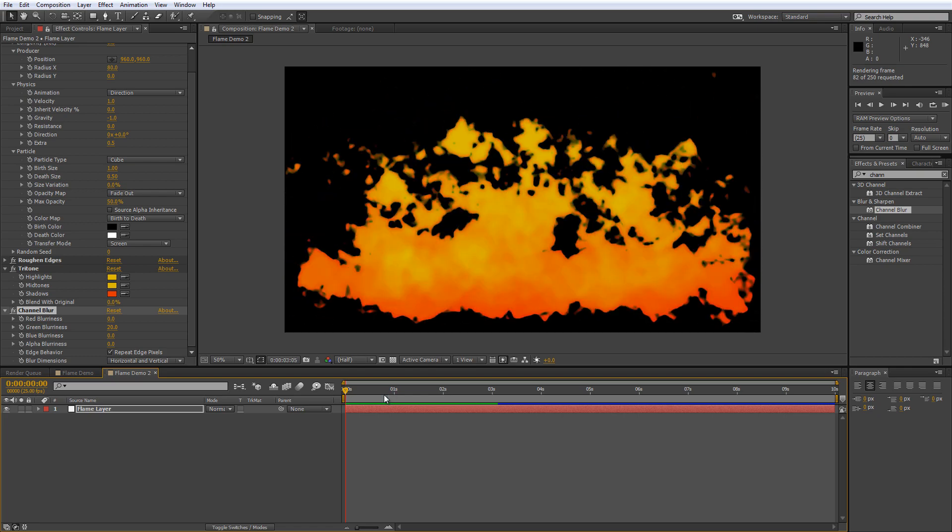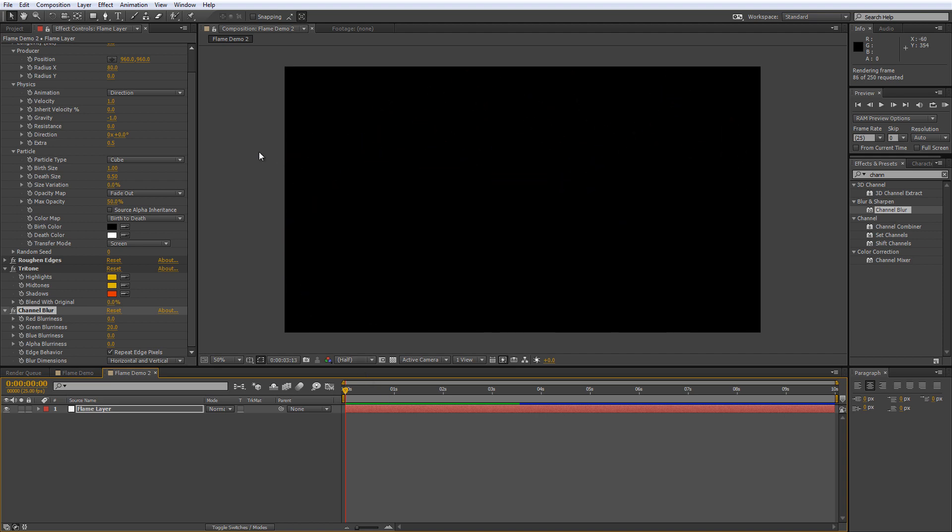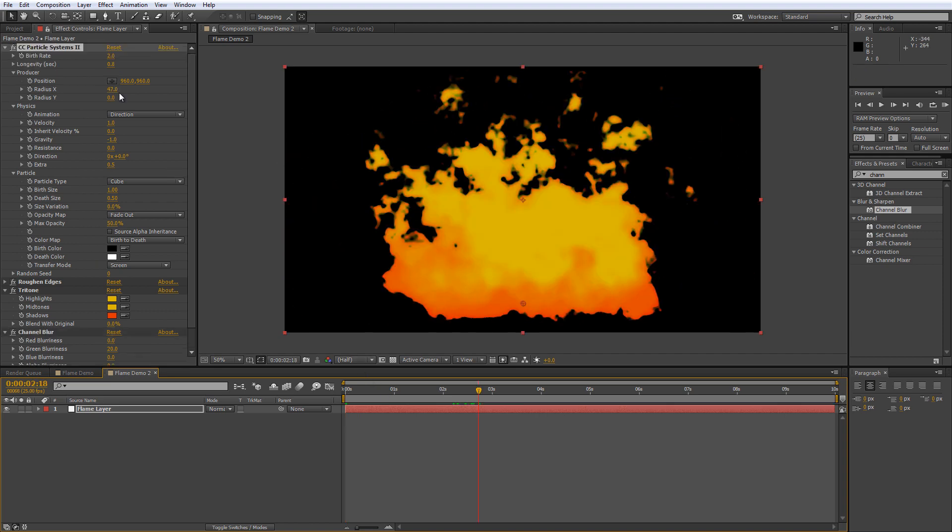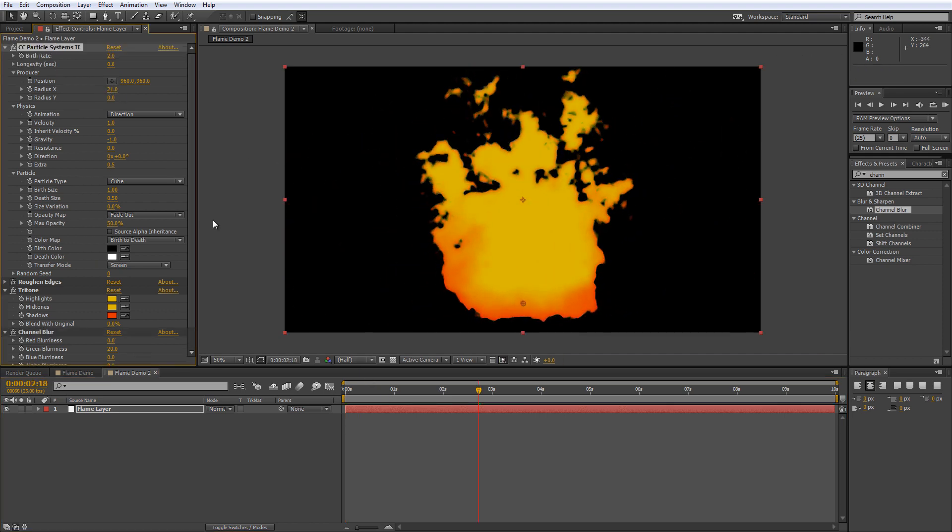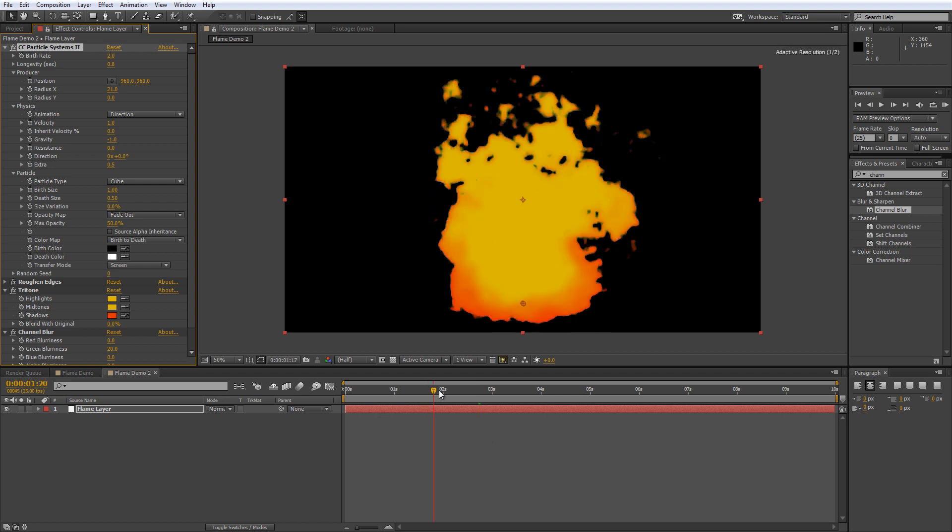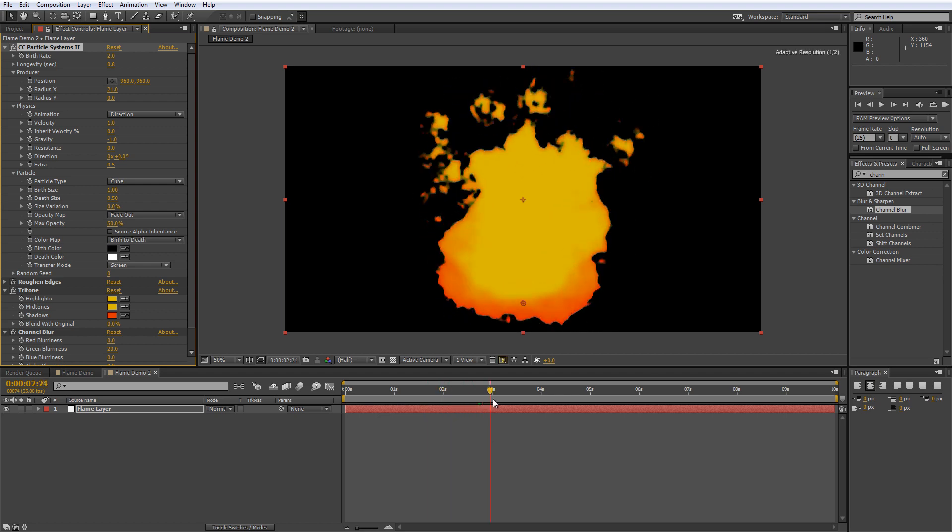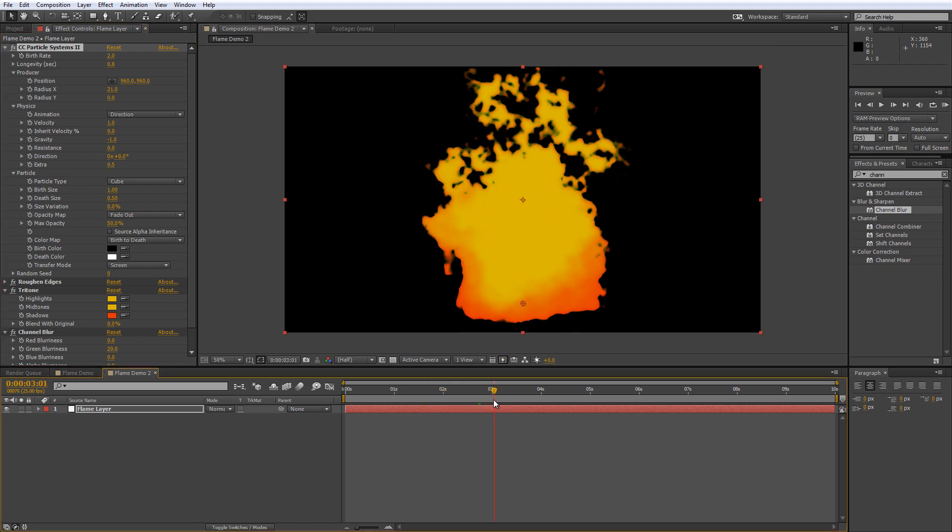You can shrink the radius X value to give yourself a nice narrow flame. So if I drop that down to 20 you can see how that might work as a top of a torch or something.